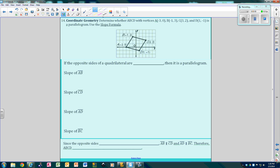So now we're going to use some coordinate geometry. We're going to determine whether ABCD with the given vertices is a parallelogram, and we're going to use the slope formula. Since we're on a grid, we can also do rise over run. If the opposite sides are parallel, then it will be a parallelogram. Let's check the slope of AB: we rise 3 and run 2, so slope is 3 over 2. Now let's check CD.